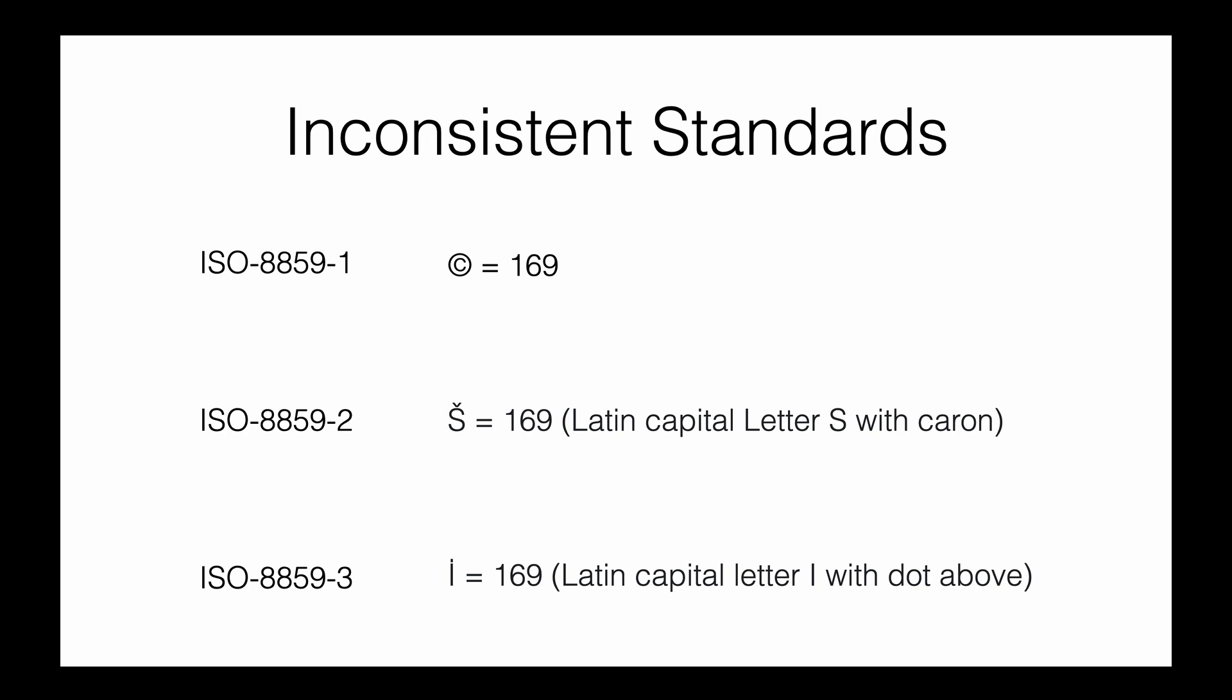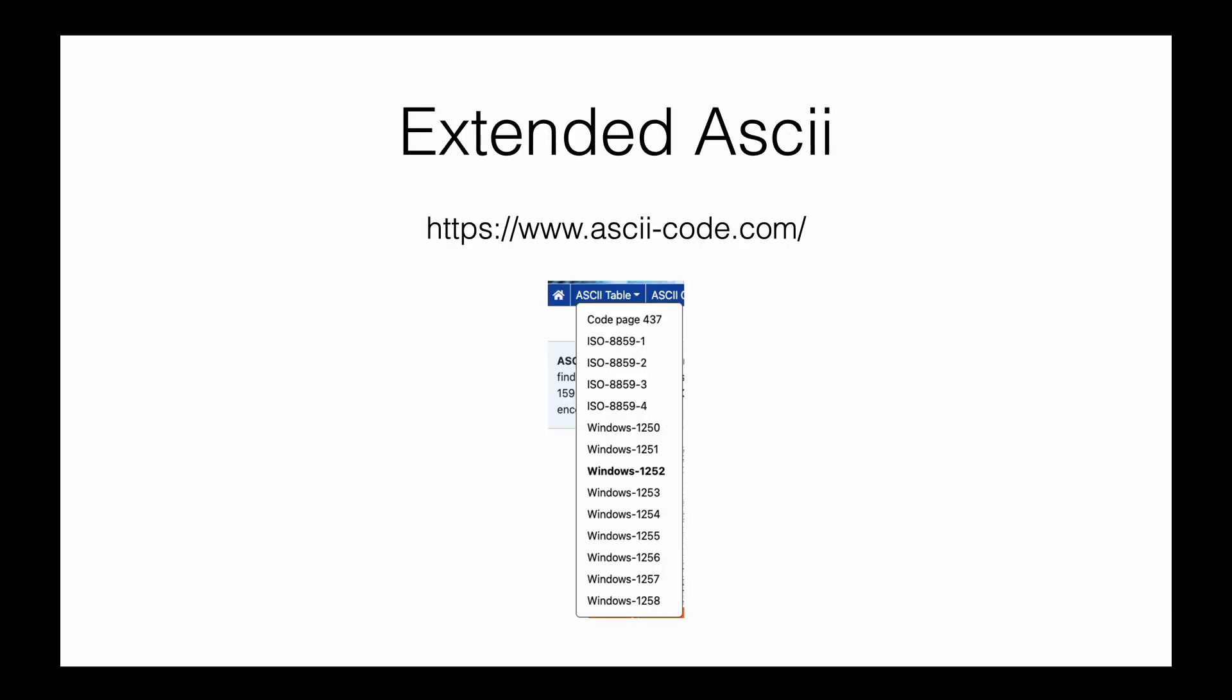The main takeaway is that there are multiple standards and they're not consistent. To solve this inconsistency, a new modern standard came into existence, which we'll discuss later. Before moving on, this is the website you can go to.